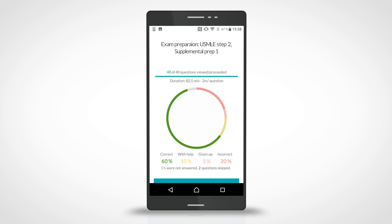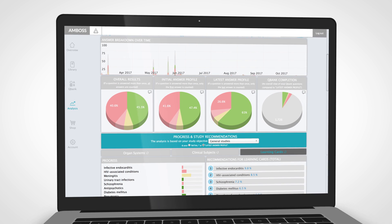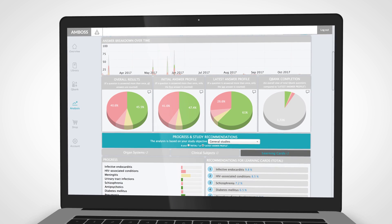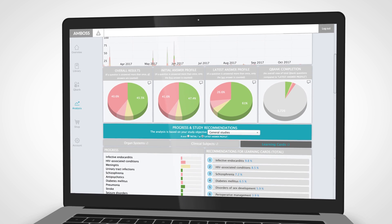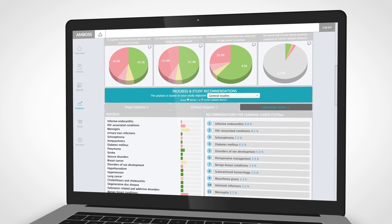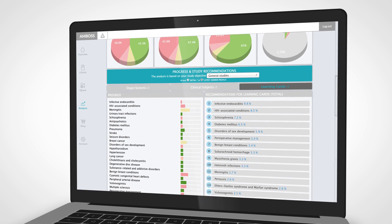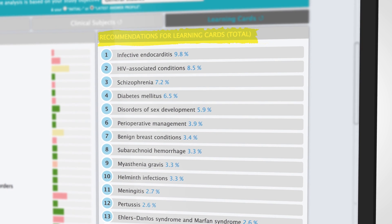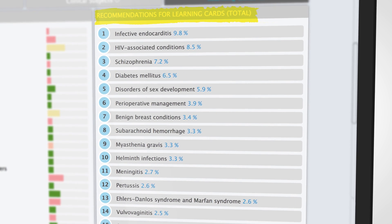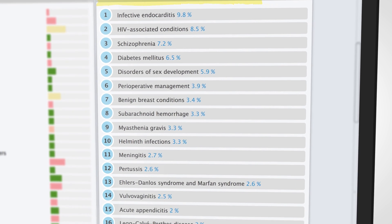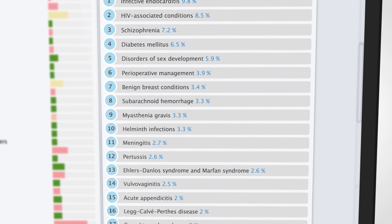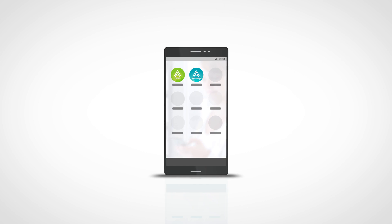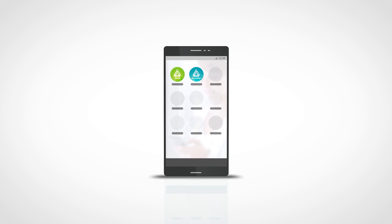From your browser, you can explore your complete, personalized analytics from every session to find knowledge gaps on specific topics and get recommendations on what to study next. Take a deeper dive into specific topics when you're on the go.